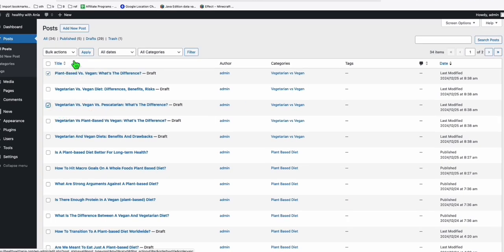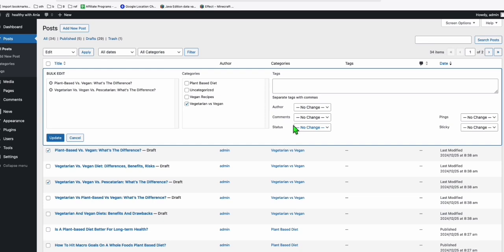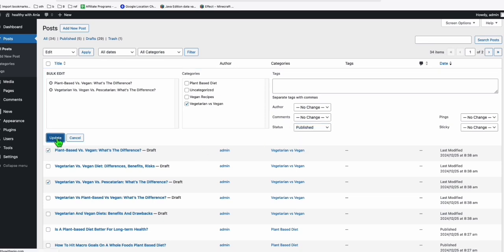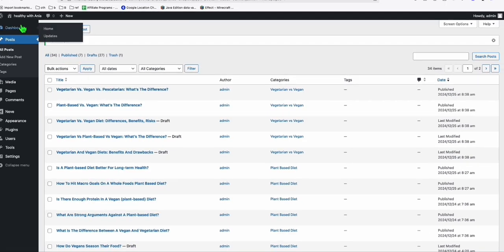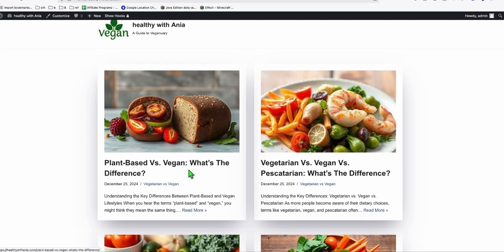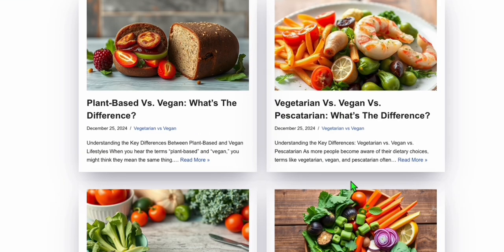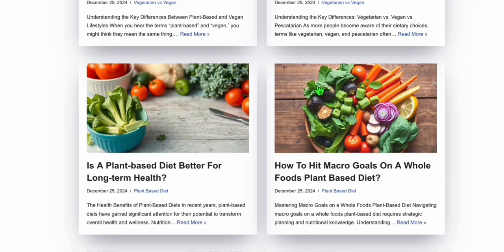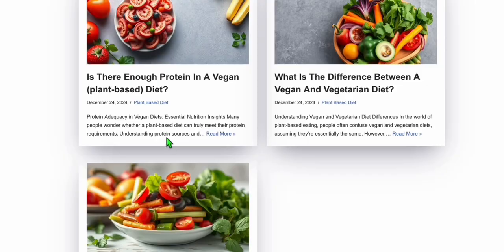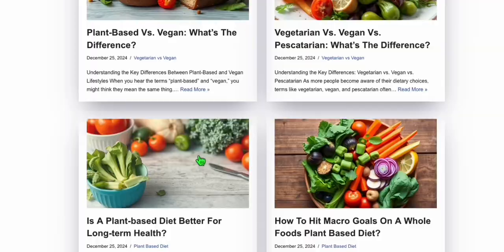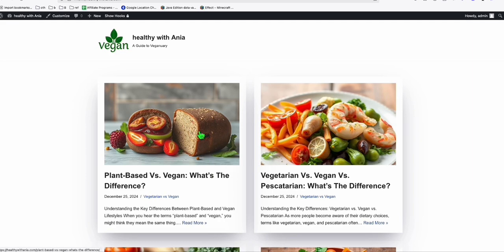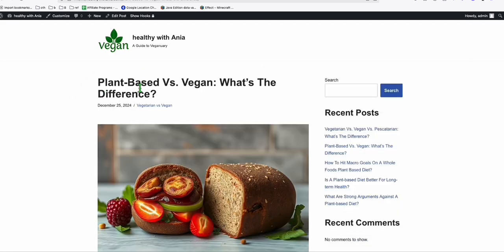Let's just publish two articles from this category. Select these two and publish them. Going back to our blog, this is how it looks now — the new blog posts in the 'Vegetarian vs Vegan' category are showing with the category name displayed, and we have different categories already published.